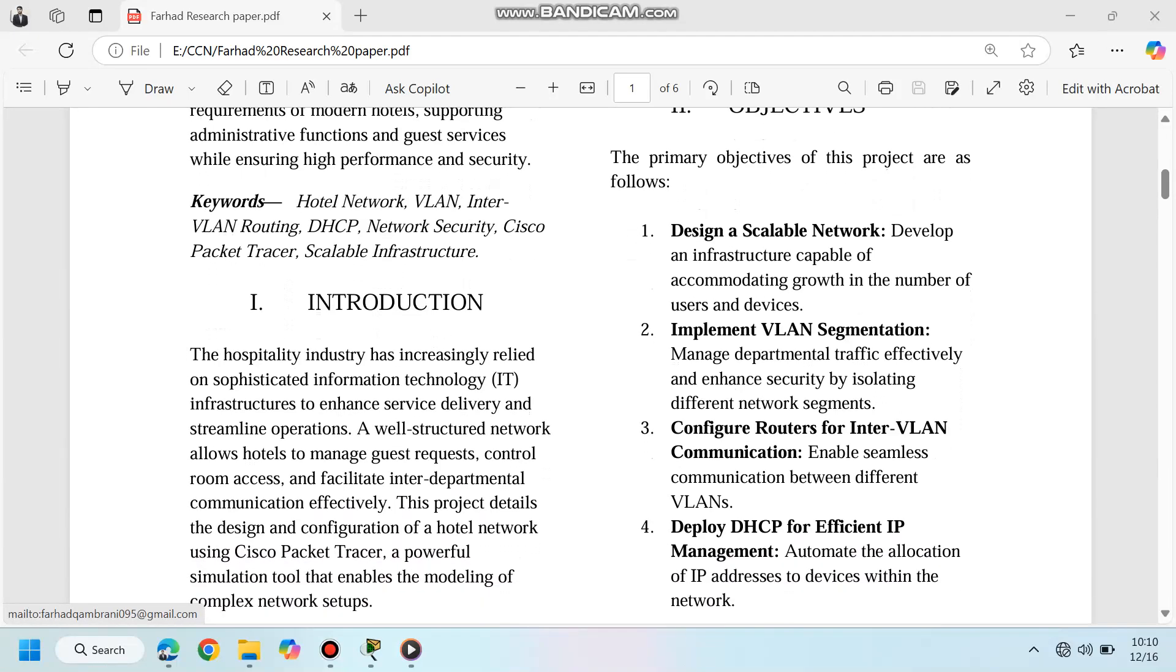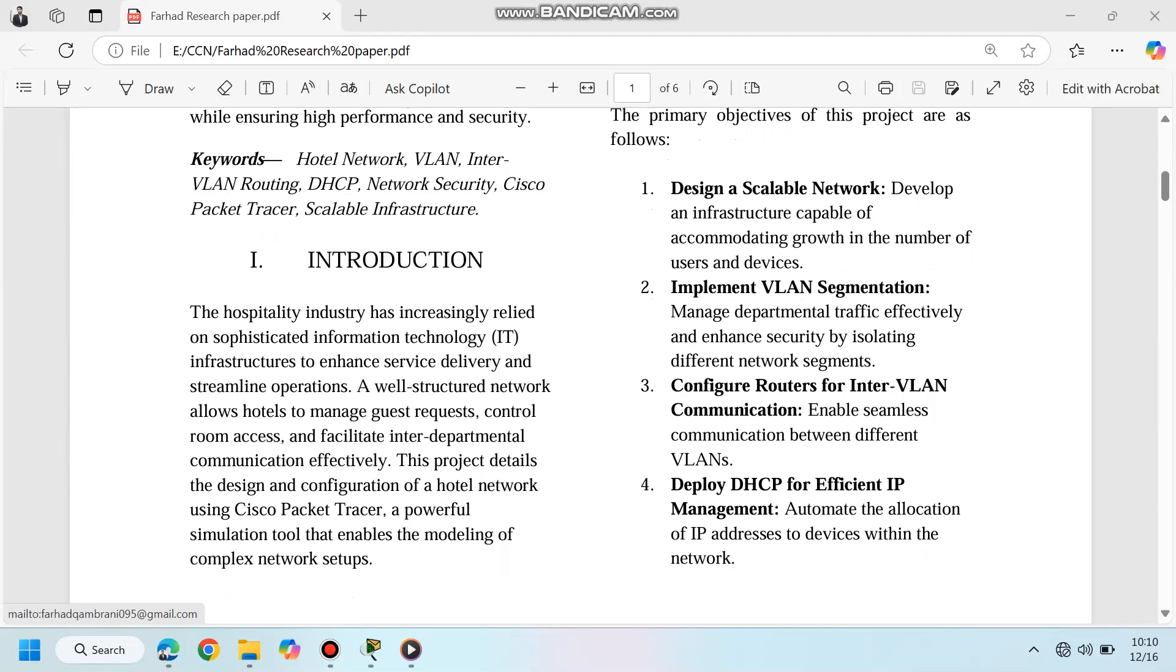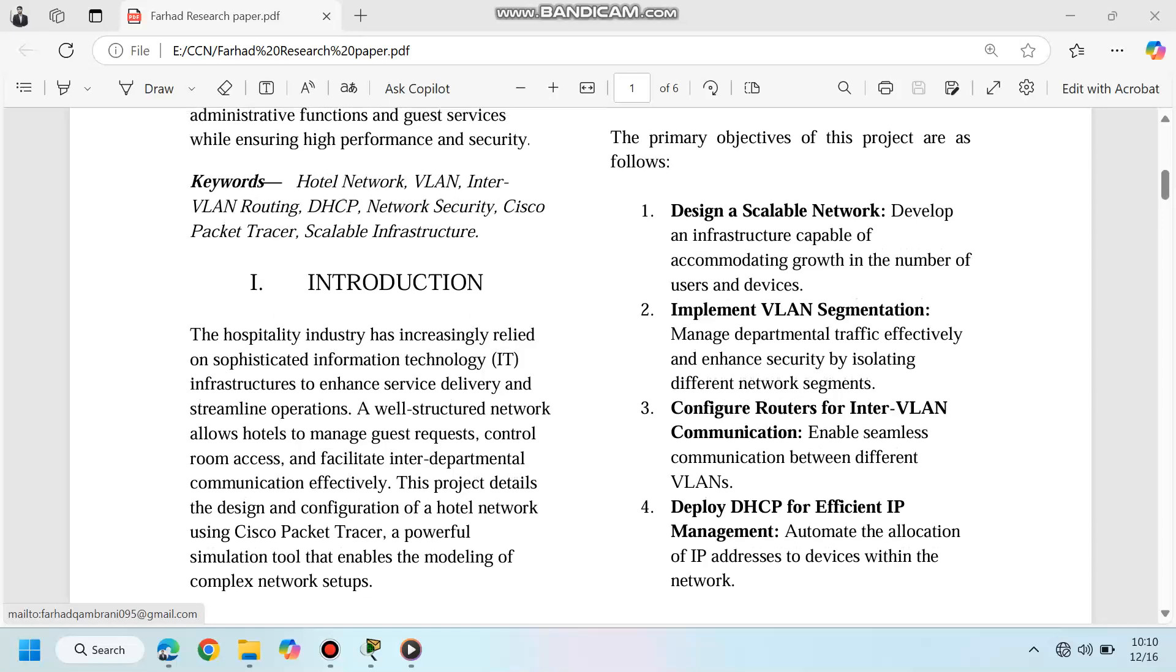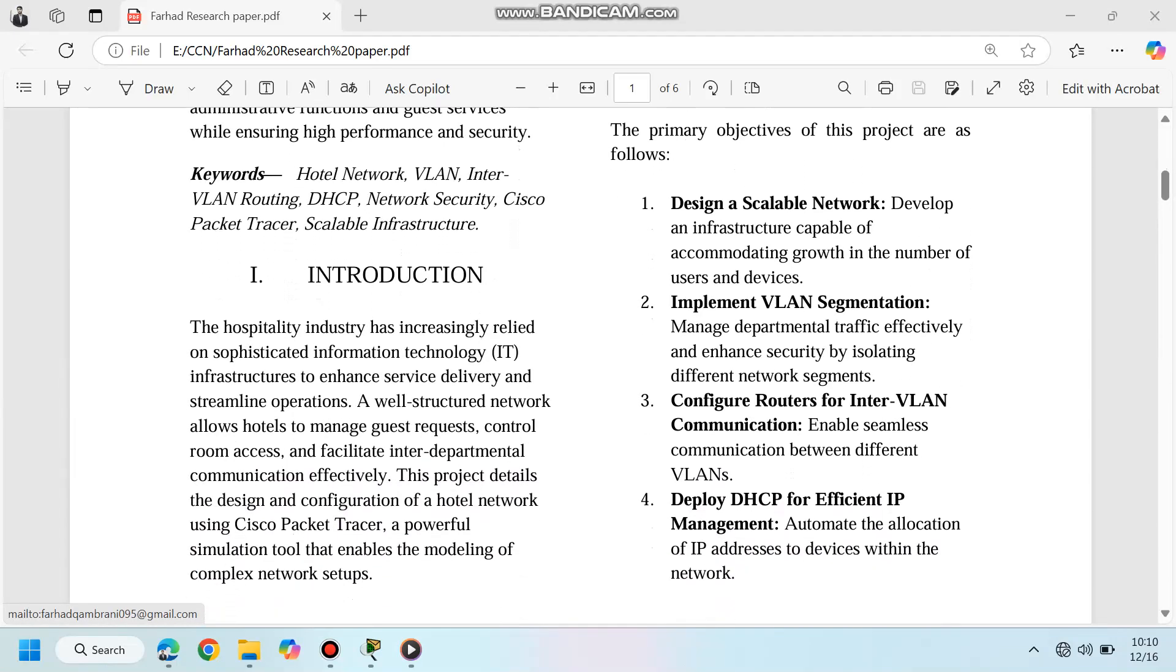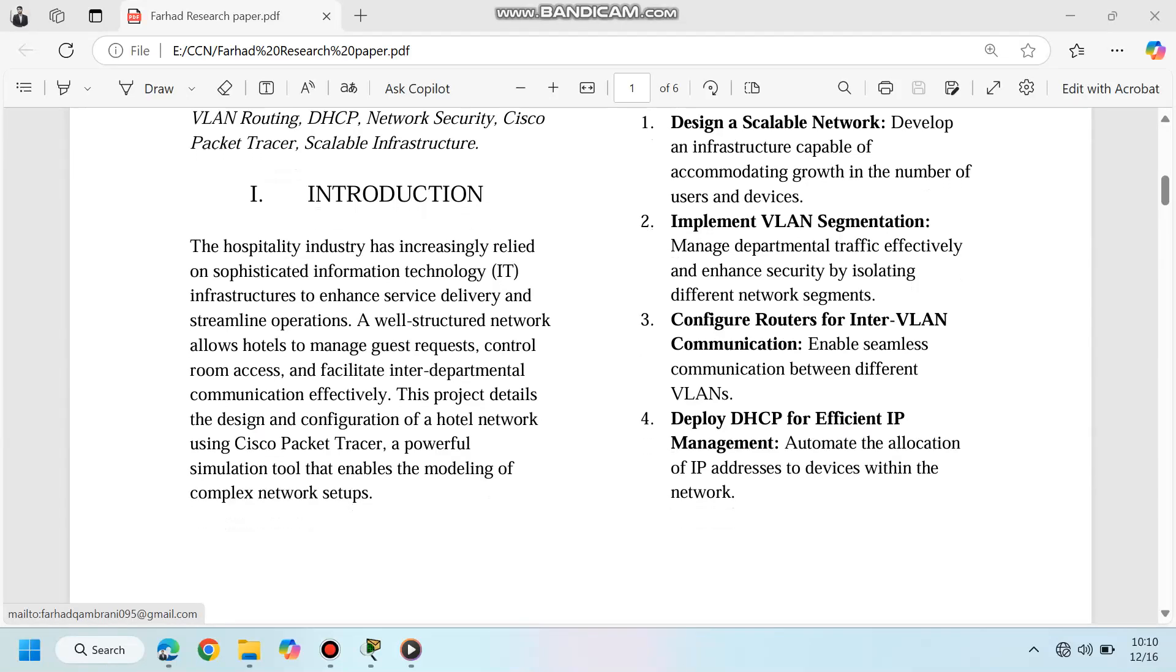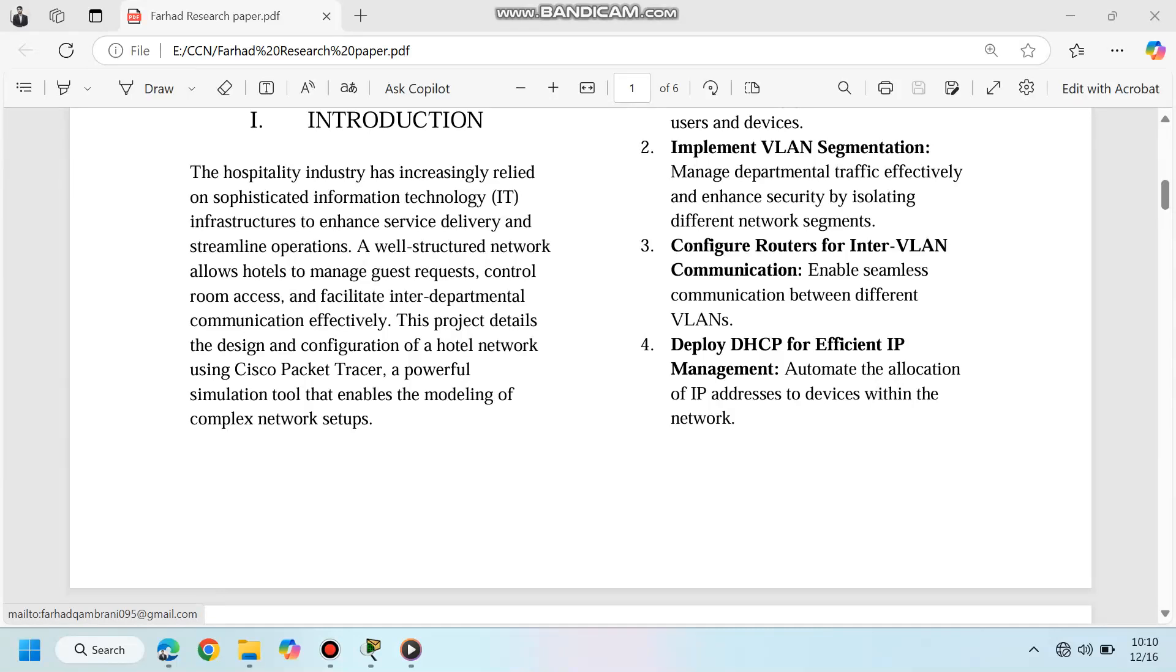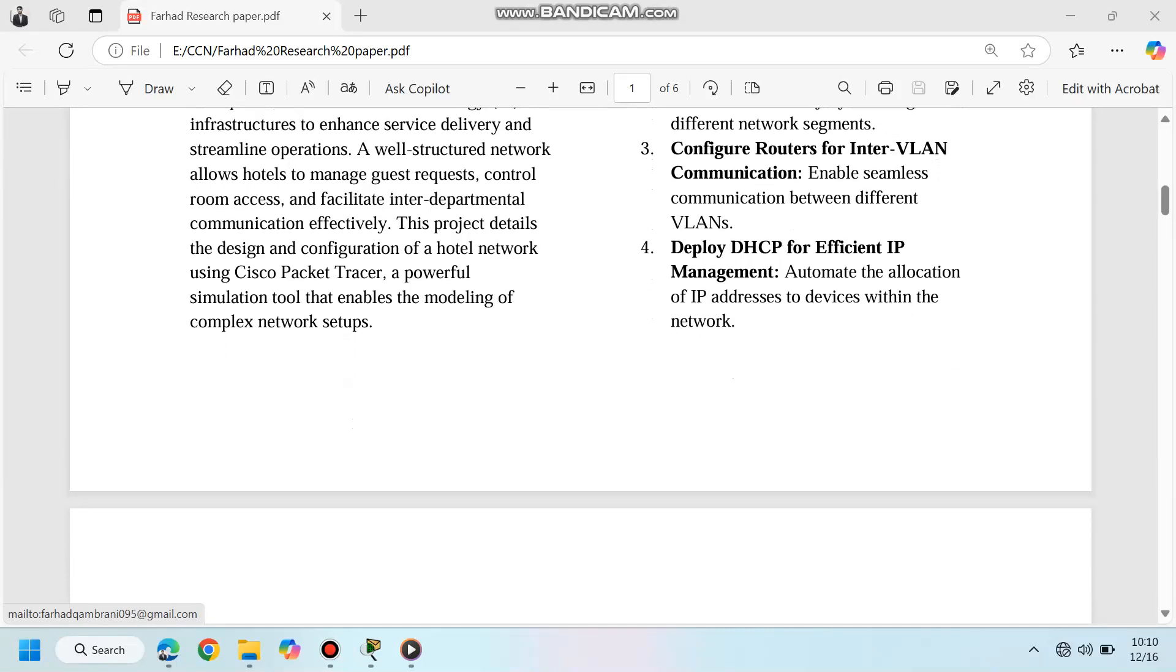We implemented Virtual Local Area Networks (VLANs), inter-VLAN routing, and Dynamic Host Configuration Protocol (DHCP) to enhance efficiency and security. The key objectives of this project were to: one, design a scalable network infrastructure; two, segment traffic using VLANs; three, enable seamless communication between departments with inter-VLAN routing; four, automate IP address allocation with DHCP; five, implement robust security measures.